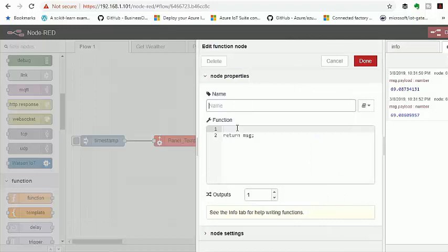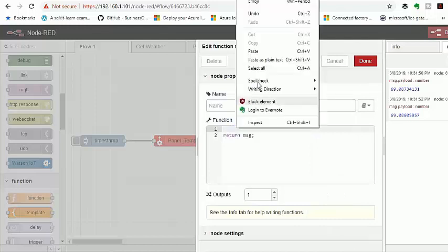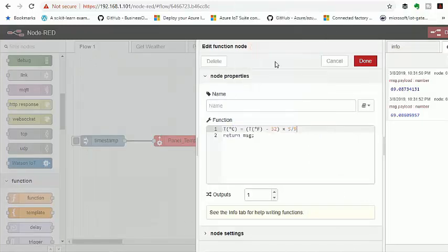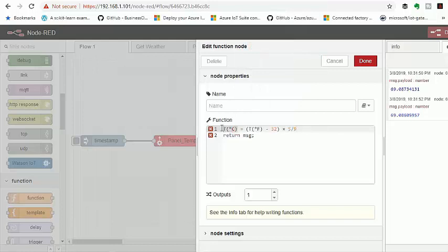Since we don't have a dedicated Node installed for making such a conversion, we can make use of a function Node that allows us to include custom JavaScript code to make the conversion.